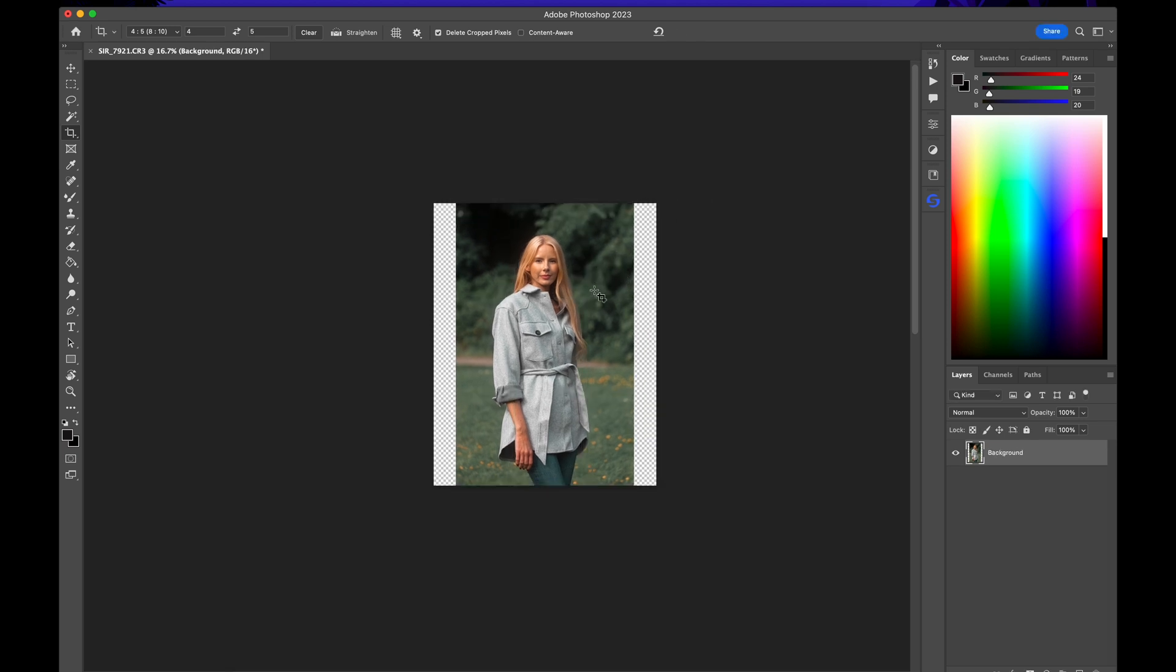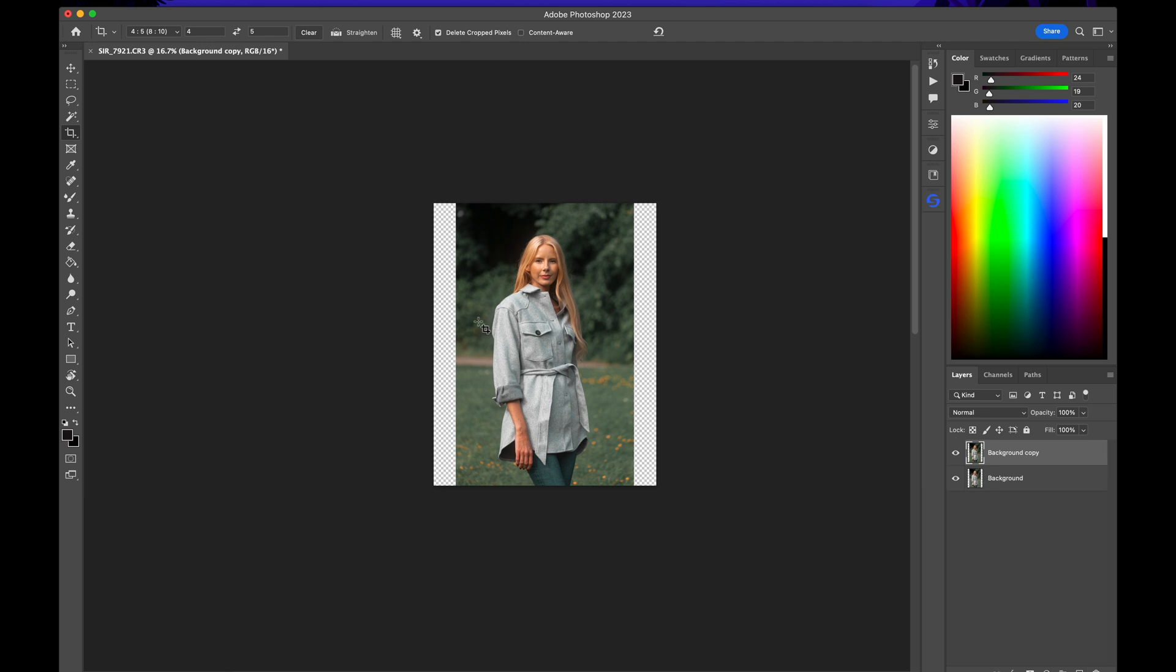Now this is mostly effective for backgrounds that are not busy. So if your background is not busy, then this might work for you. I'll go ahead and I'll duplicate the topmost layer just to protect our layer there.